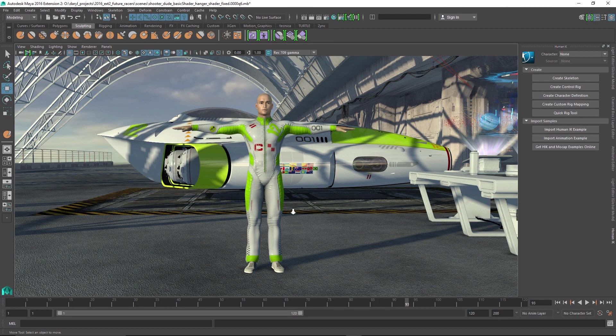In this presentation, we're going to be looking at some of the improvements that have been made to the character workflow inside of Maya 2016 extension 2.